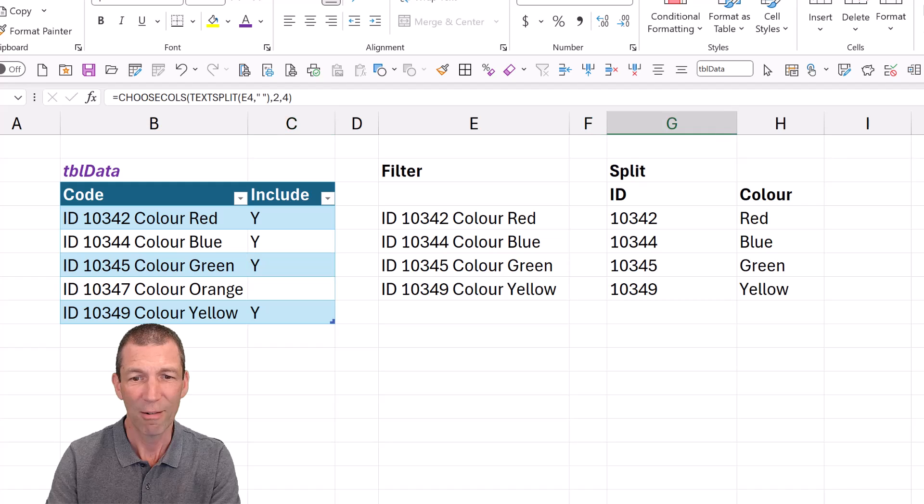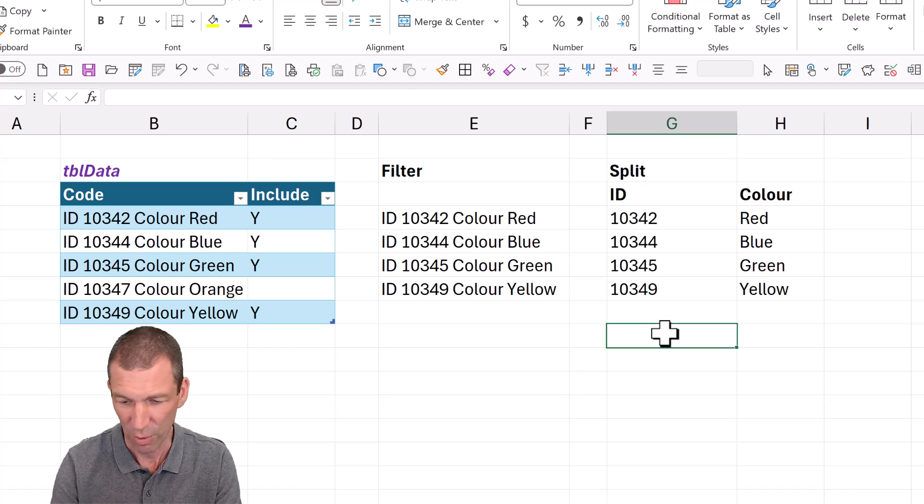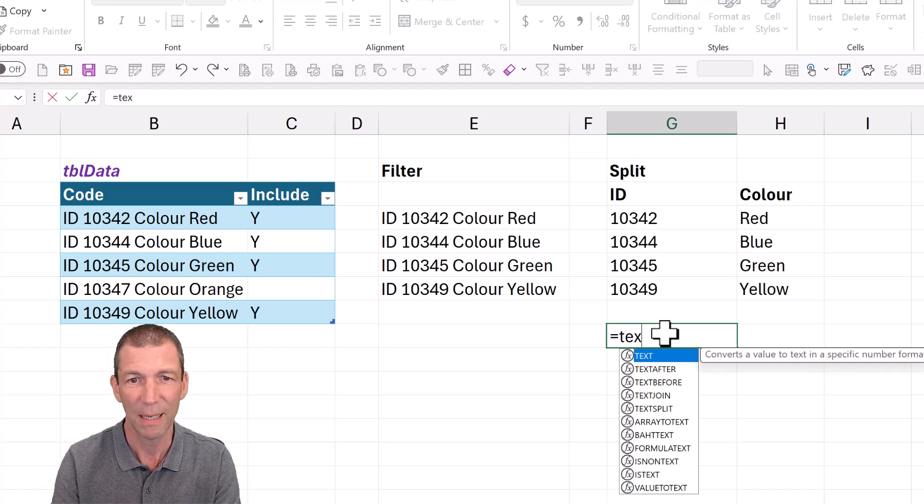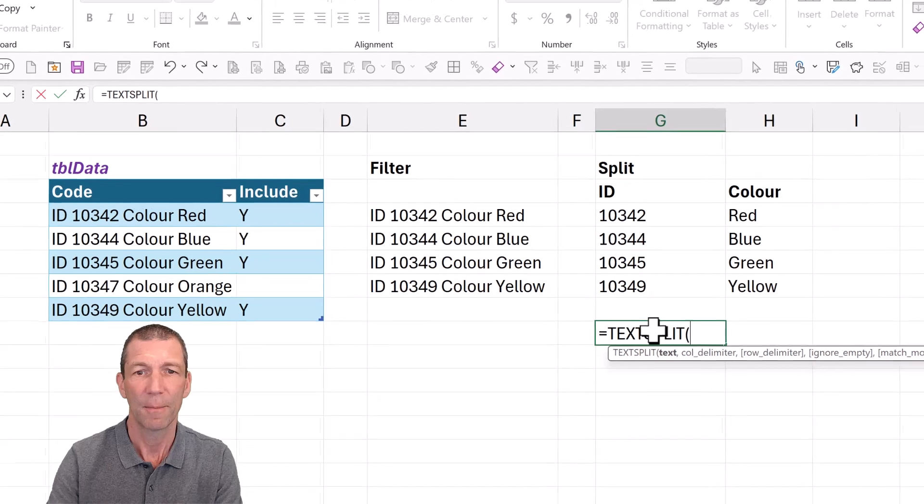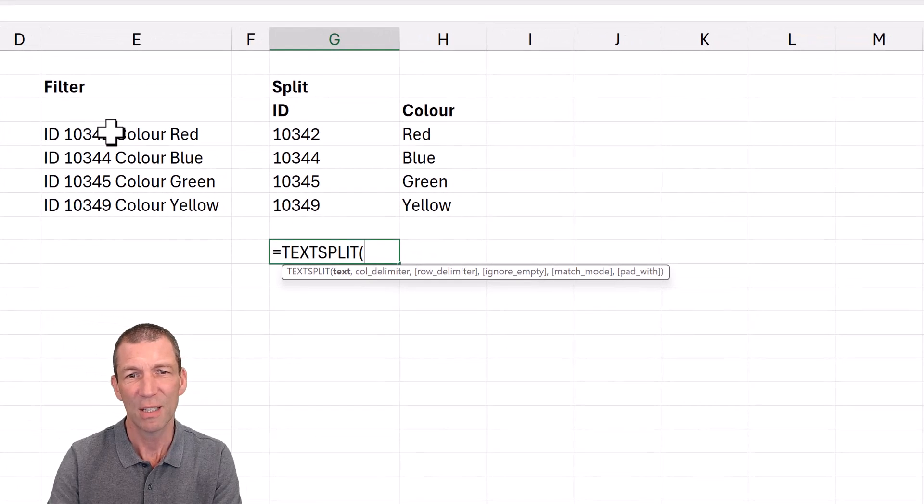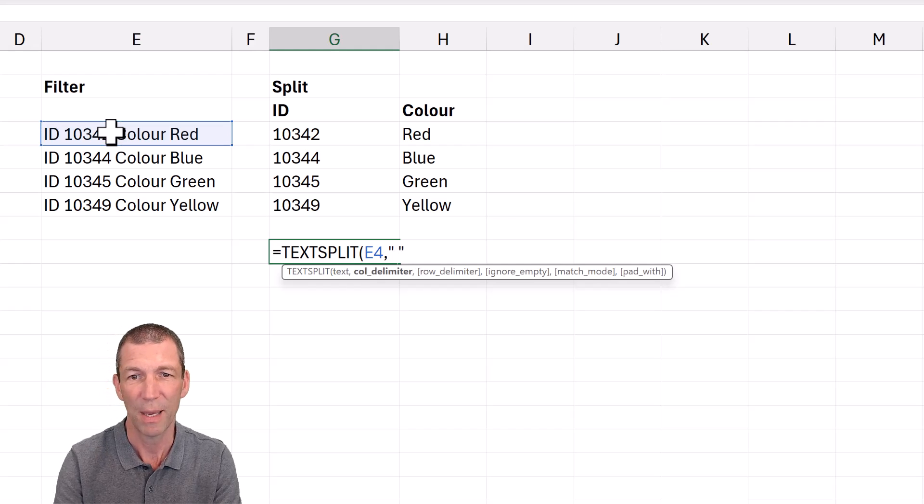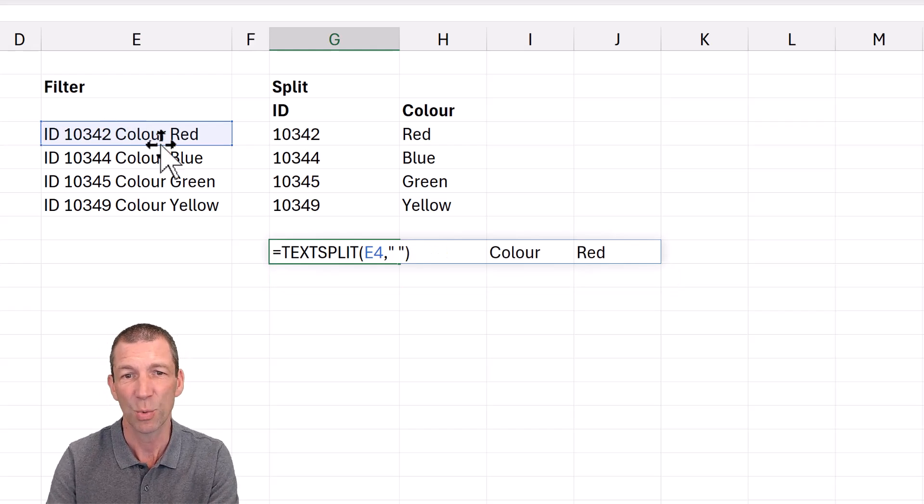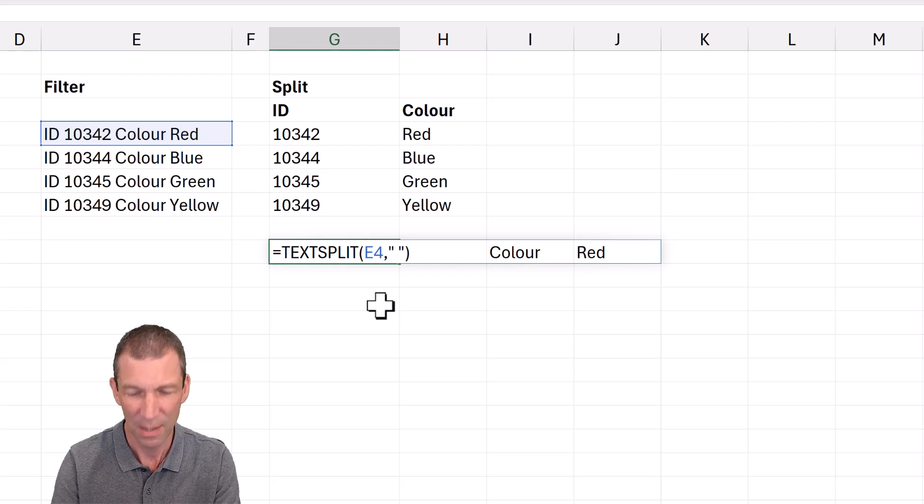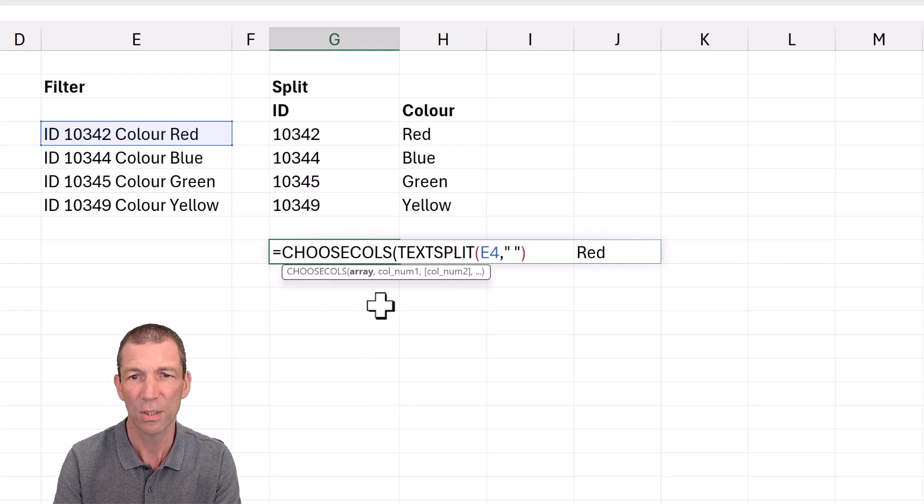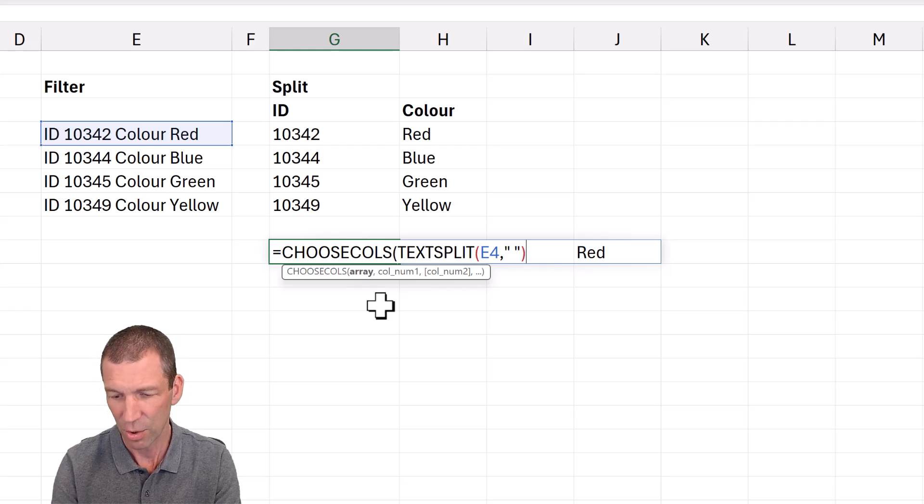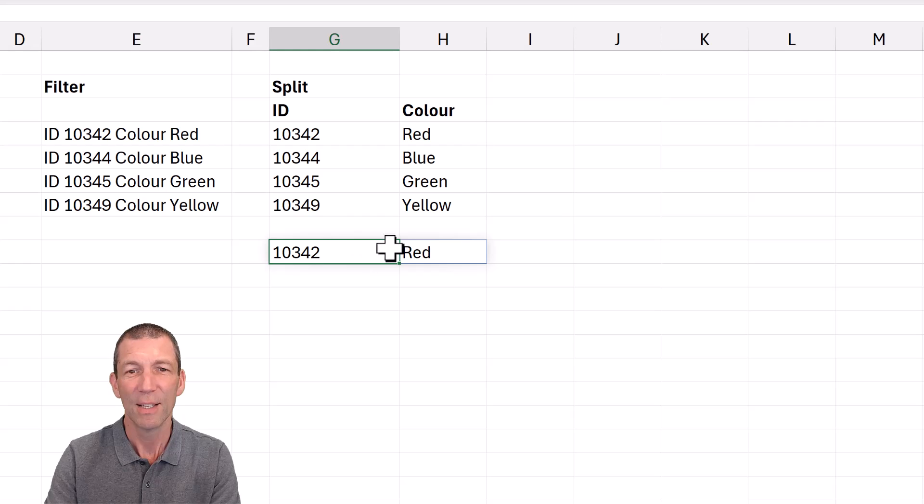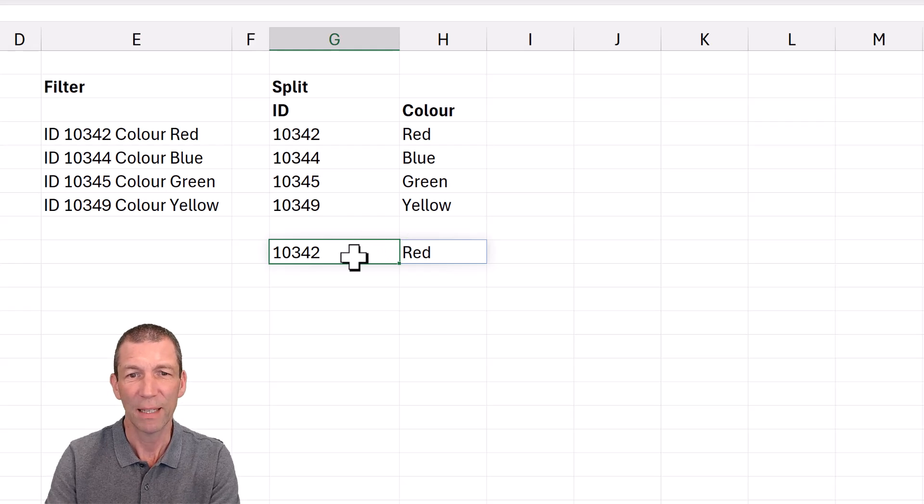Whereas if I'd just written that formula, let me show you. Let's go TEXTSPLIT. I'll just split that cell just to show you it working with a space. It splits apart. Great. And then I just want the second and the fourth item. So I'll go CHOOSECOLS, and then right to the end, comma two, comma four. So there's, you know, working beautifully.